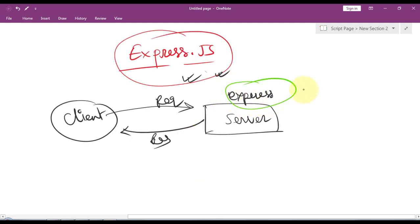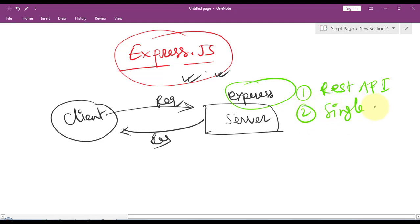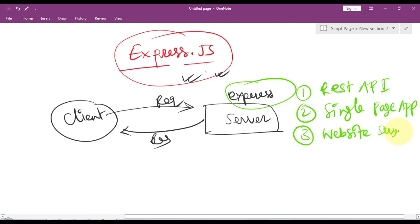We can use Express.js to create REST APIs and also to create single page applications, and we can use it to create websites with server-side rendering. Let's see how we can use Express in our project.